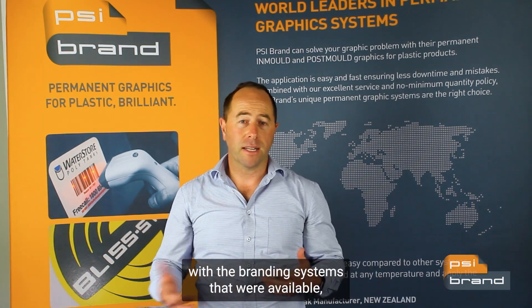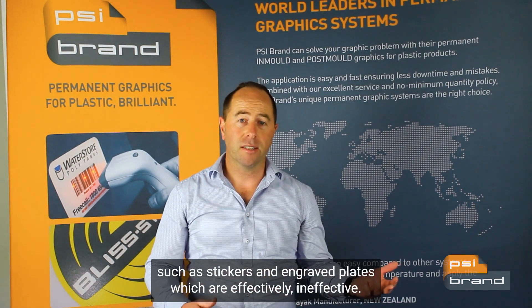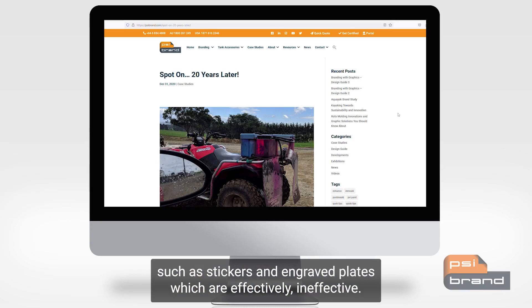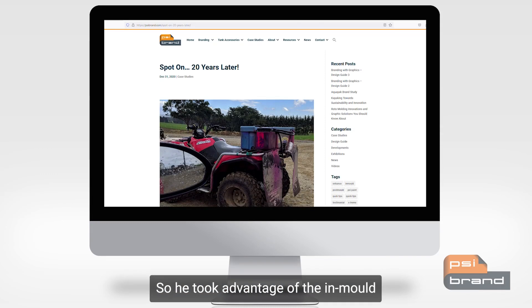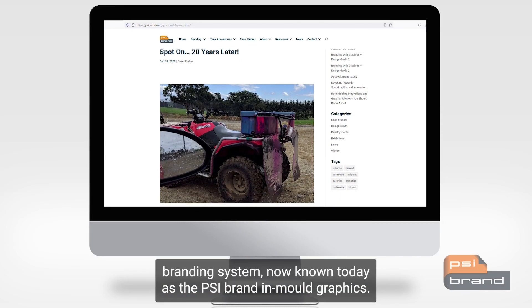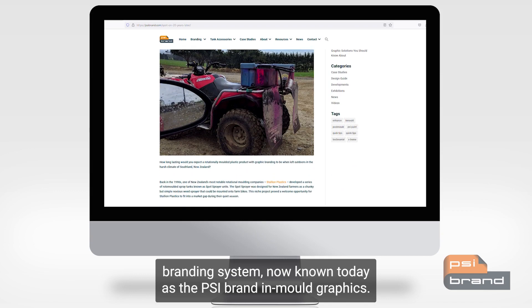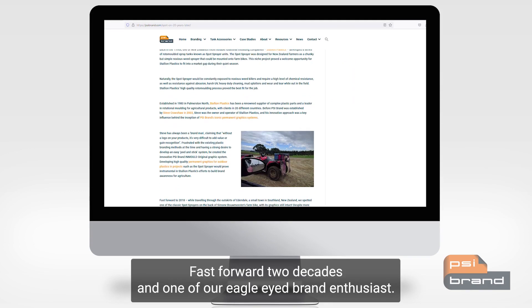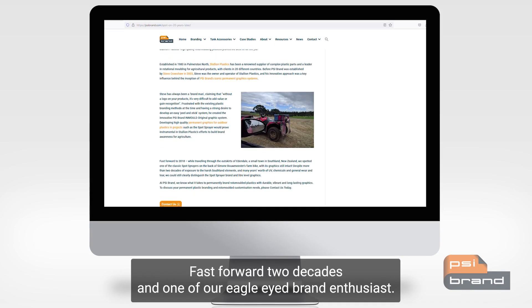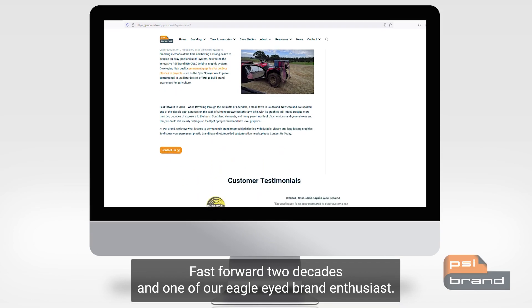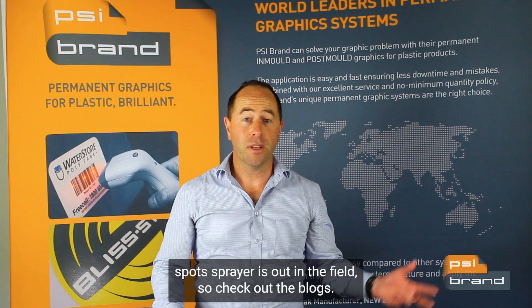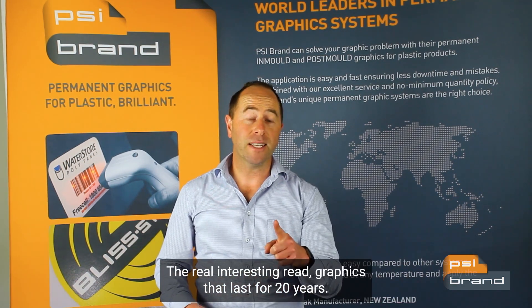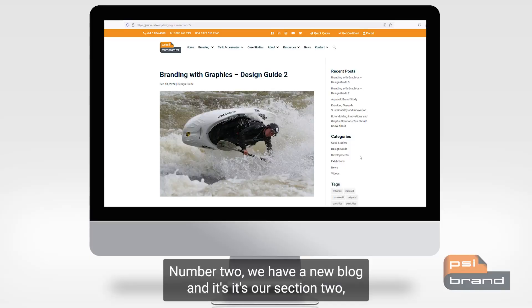with the branding systems that were available, such as stickers and engraving plates, which are effectively ineffective. So he took advantage of the in-mold branding system, now known today as the PSI Brand in-mold original graphics. Fast forward two decades, and one of our eagle-eyed brand enthusiasts spotted one of these — excuse the pun — spot sprayers out in the field. Check out the blog, it's a real interesting read: graphics that last for 20 years.